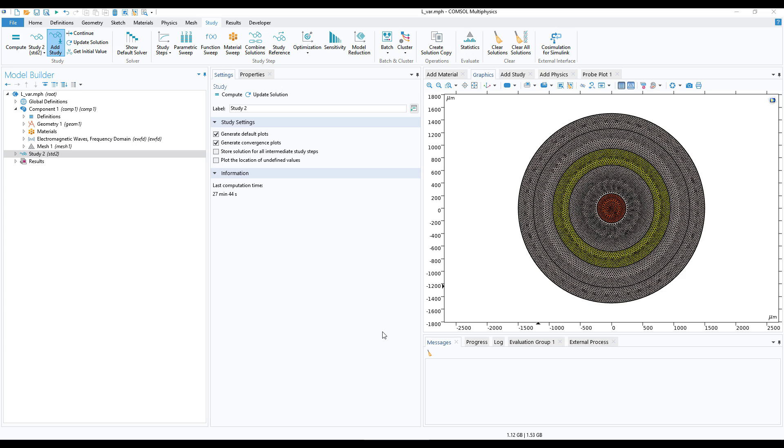Each with 10 to 15 gigabytes, it is also difficult to transfer the files if you want to transfer to someone else to edit or check. So there is a solution where you can reduce the size of the file, send it to someone, and that particular person can run the simulation again and get back the solution.